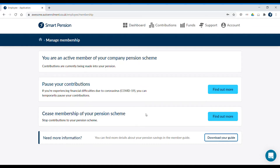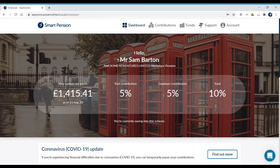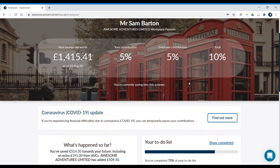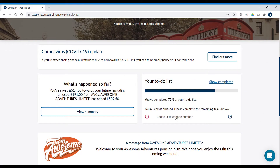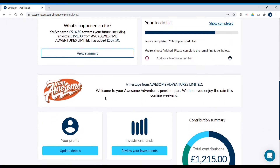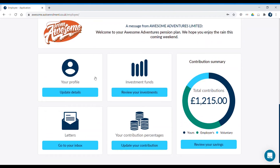Your dashboard shows you how much your pension savings are currently worth and how much you and your employer are currently contributing to your pension. If you scroll down the page, you'll be able to see if you have any outstanding tasks to complete, what's been contributed so far, a message from your employer, and links to your profile, investments, inbox and contributions.